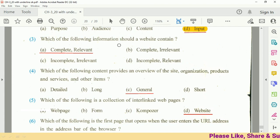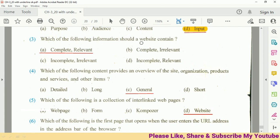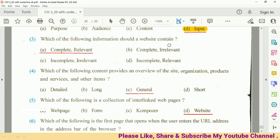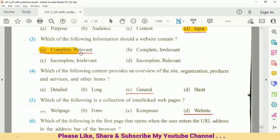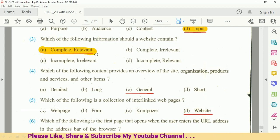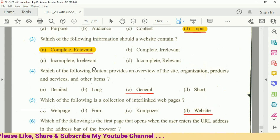Question 3: Which of the following information should a website contain? The answer is complete and relevant.